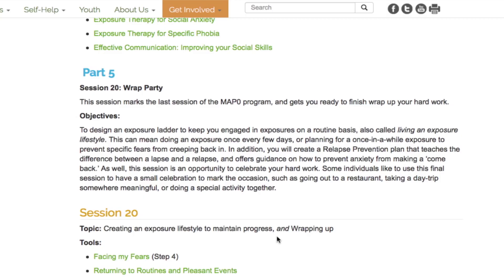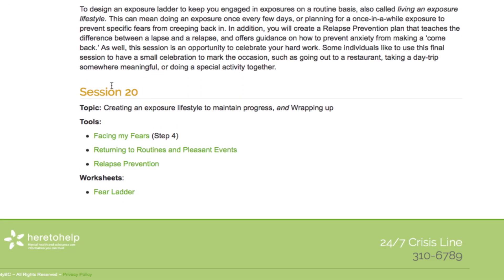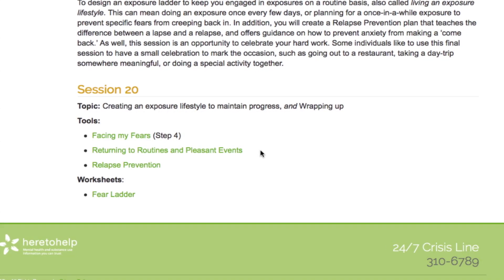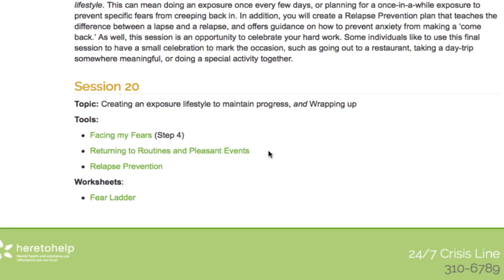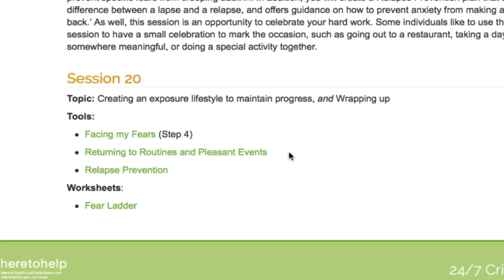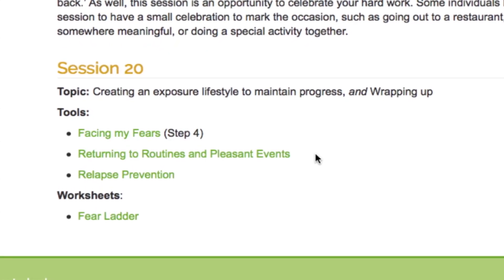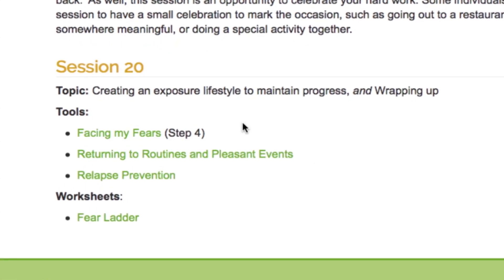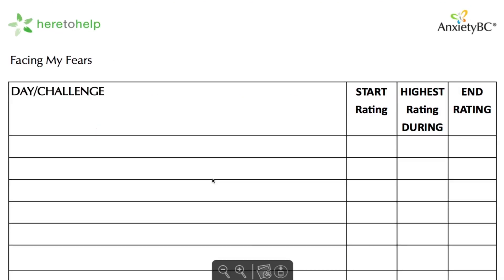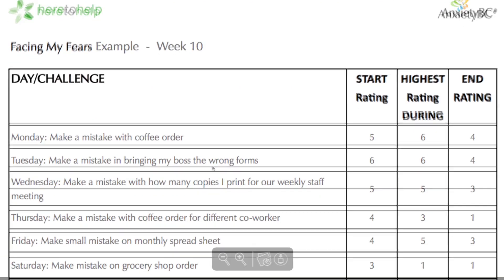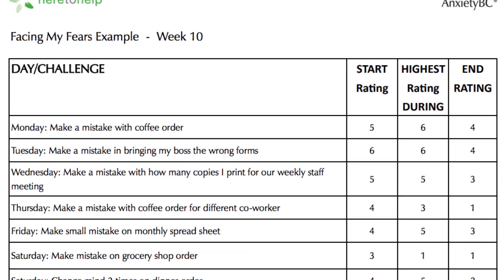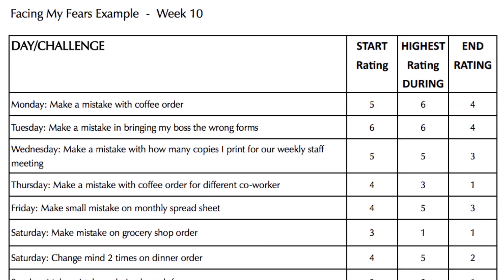Session 20 is the only session in Part 5 and marks the last session of the MAP program. Session 20 is designed to help you complete your hard work by reviewing what has been done and planning for the future. In this session, you will plan ahead using the Facing My Fears model to design a lifestyle ladder to keep you engaged in exposures on a routine basis.